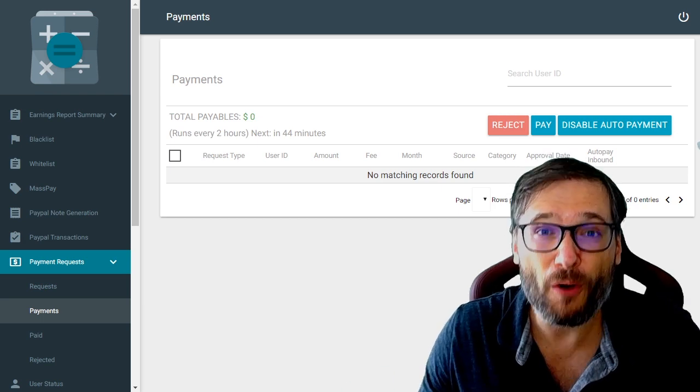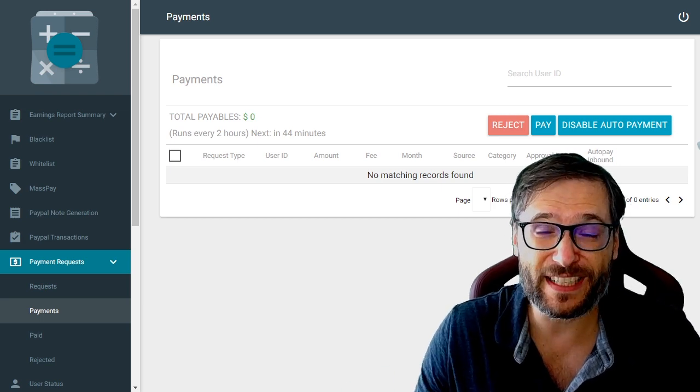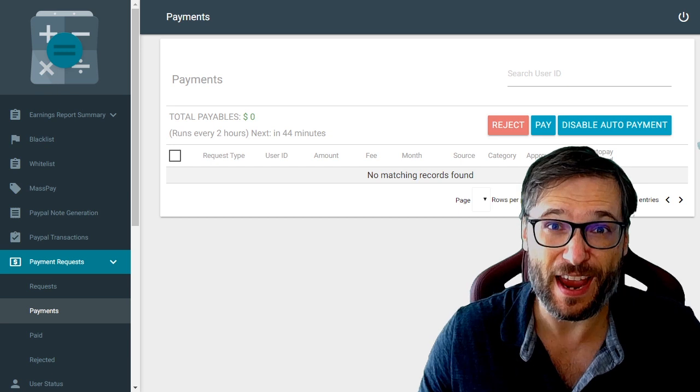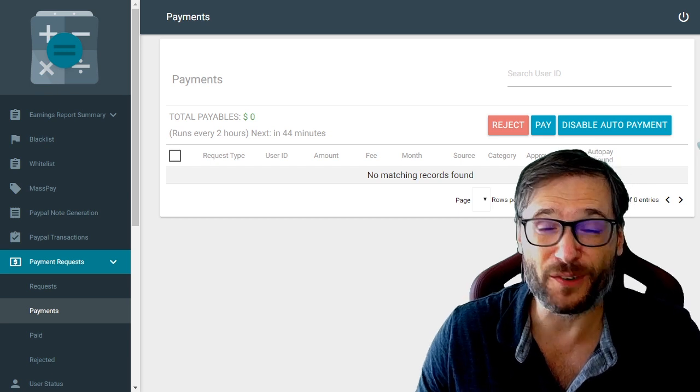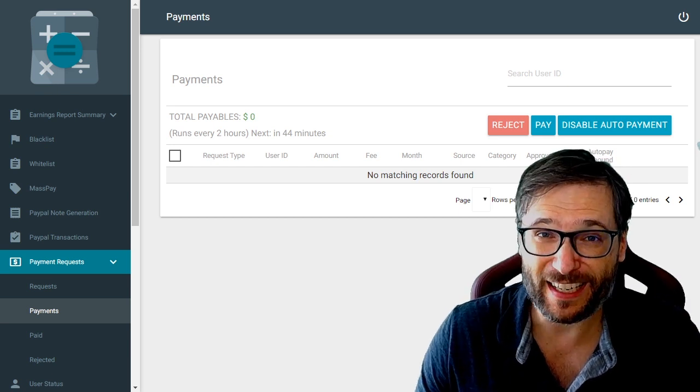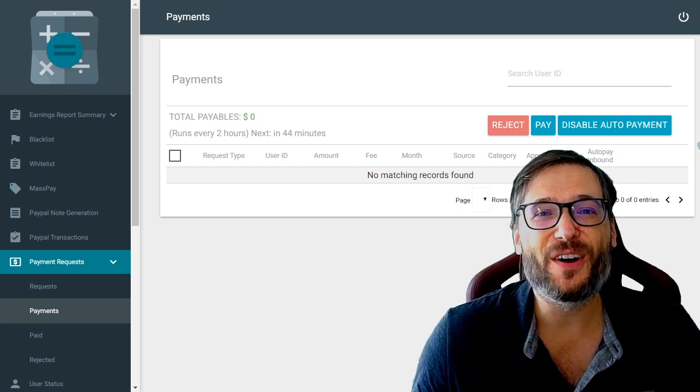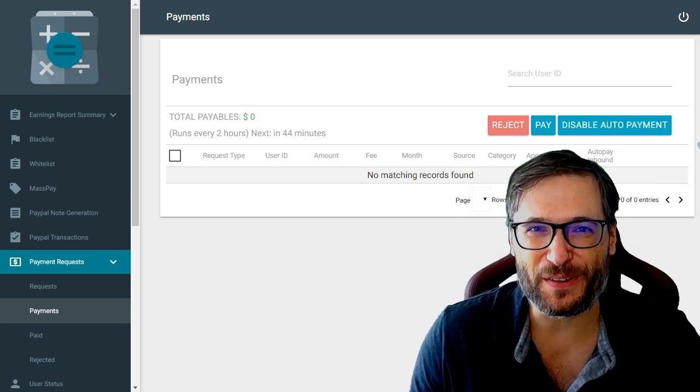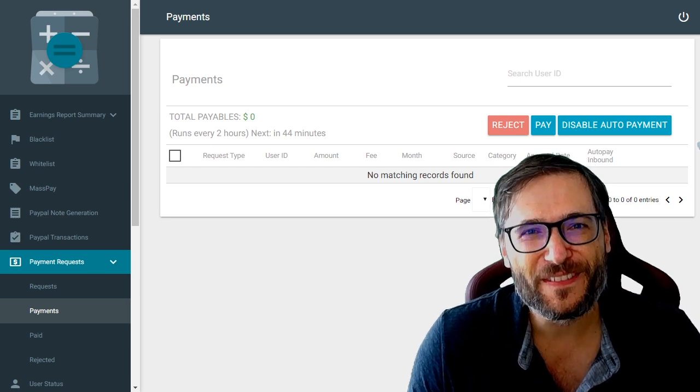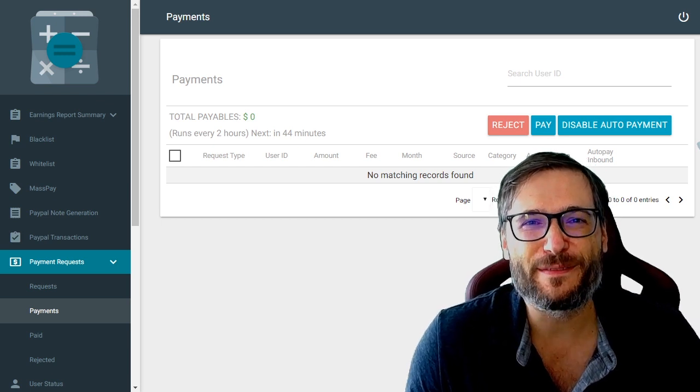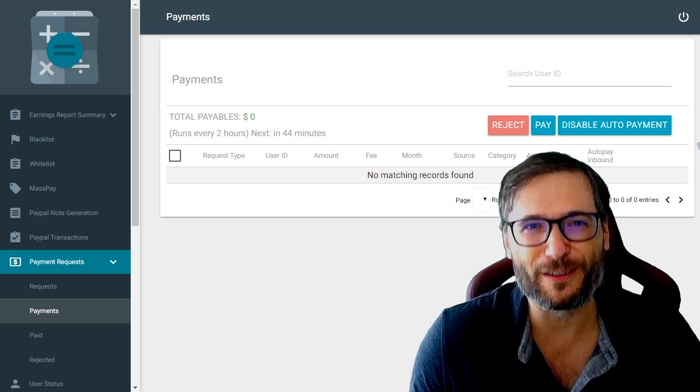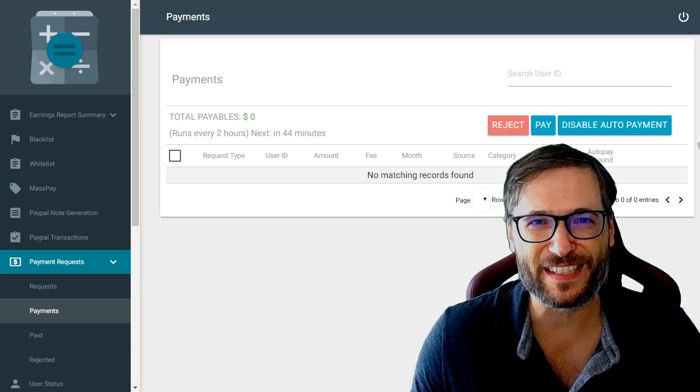You can get paid instantly that very second. The moment you request the instant payment it'll be there on your card ready for spending.